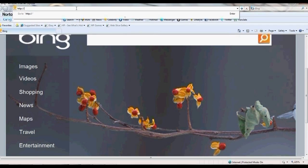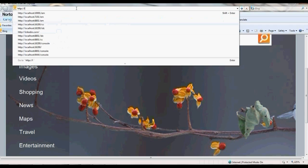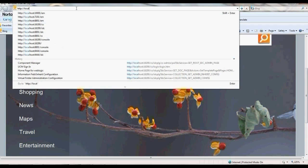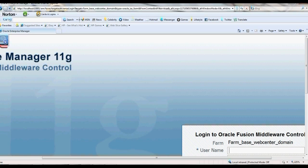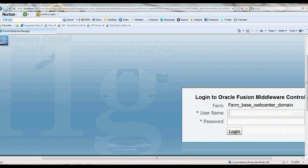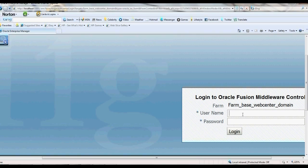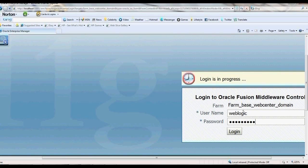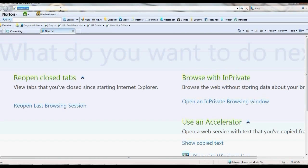Today I would like to show you the UCM in WebCenter Spaces. Let me log in here.